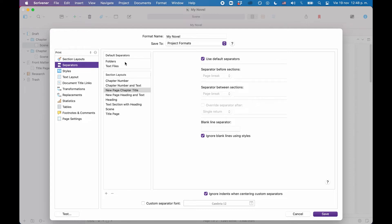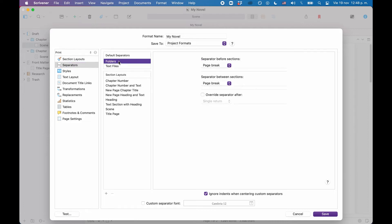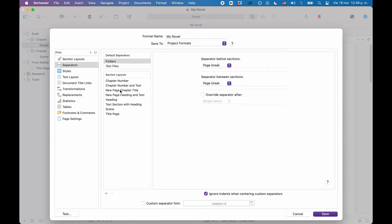So let's have a look at how we can set this up. Under the default separators up top, we see that for folders, there is a page break set to be before sections and between sections. This could be useful for our purposes, because our chapter headings are folders, so that is what we want.